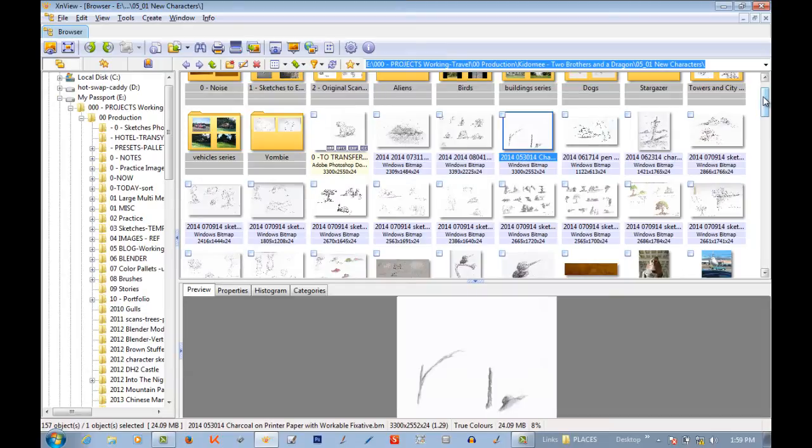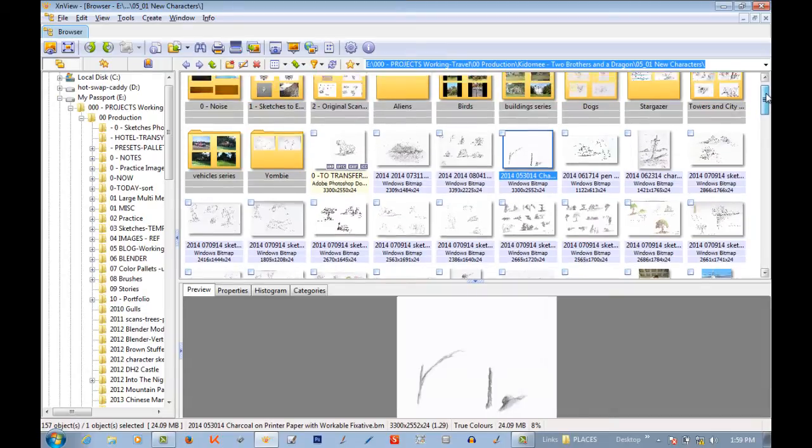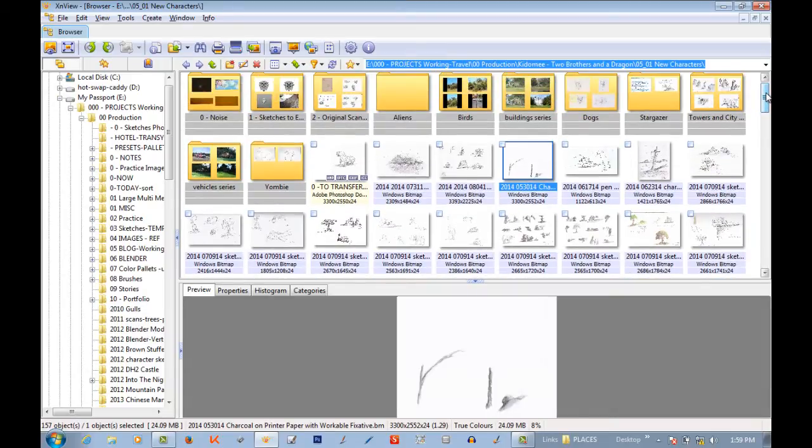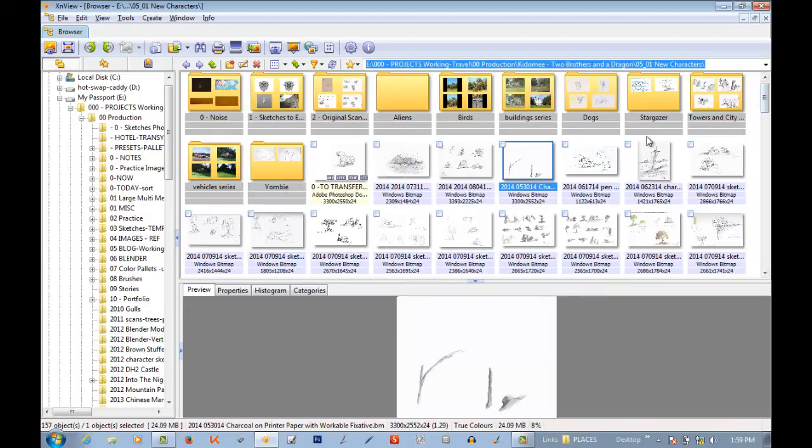I can also run multiple instances of this program as well. So if you're working on multiple projects in different folders, you don't have to jump all over the place.